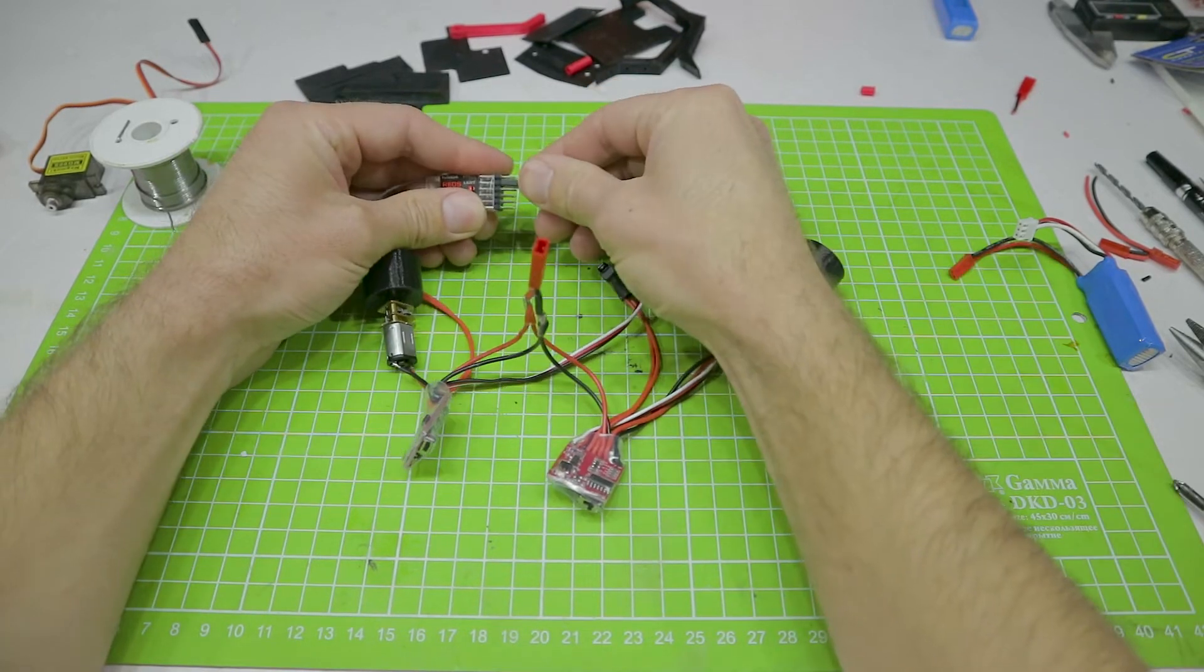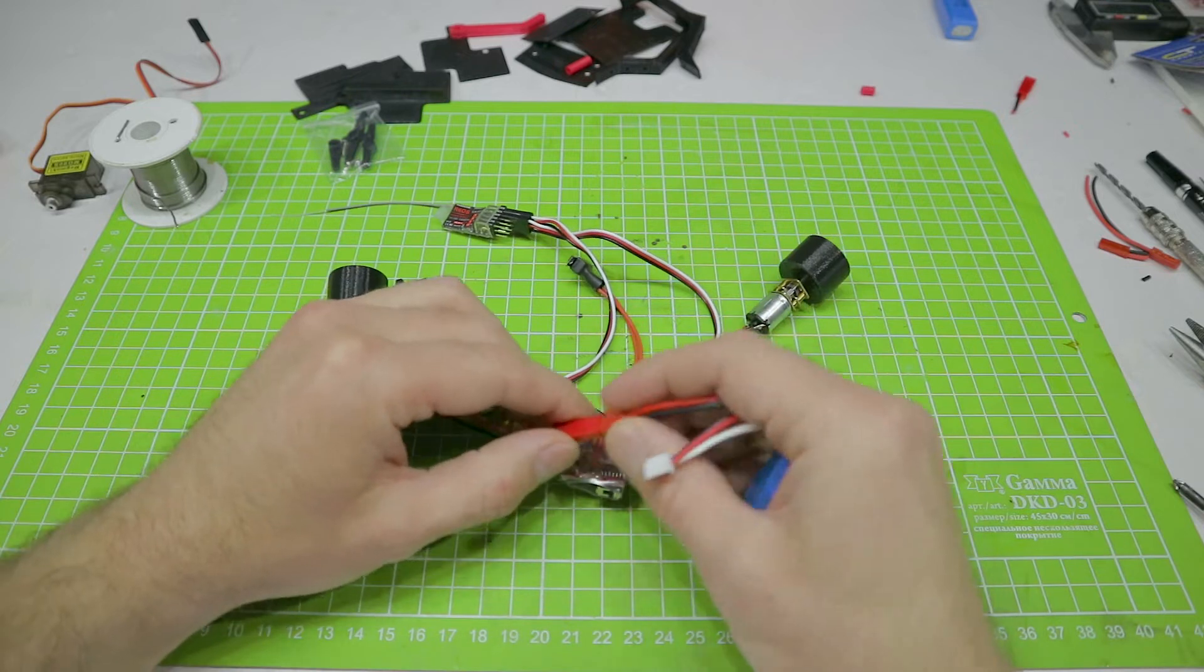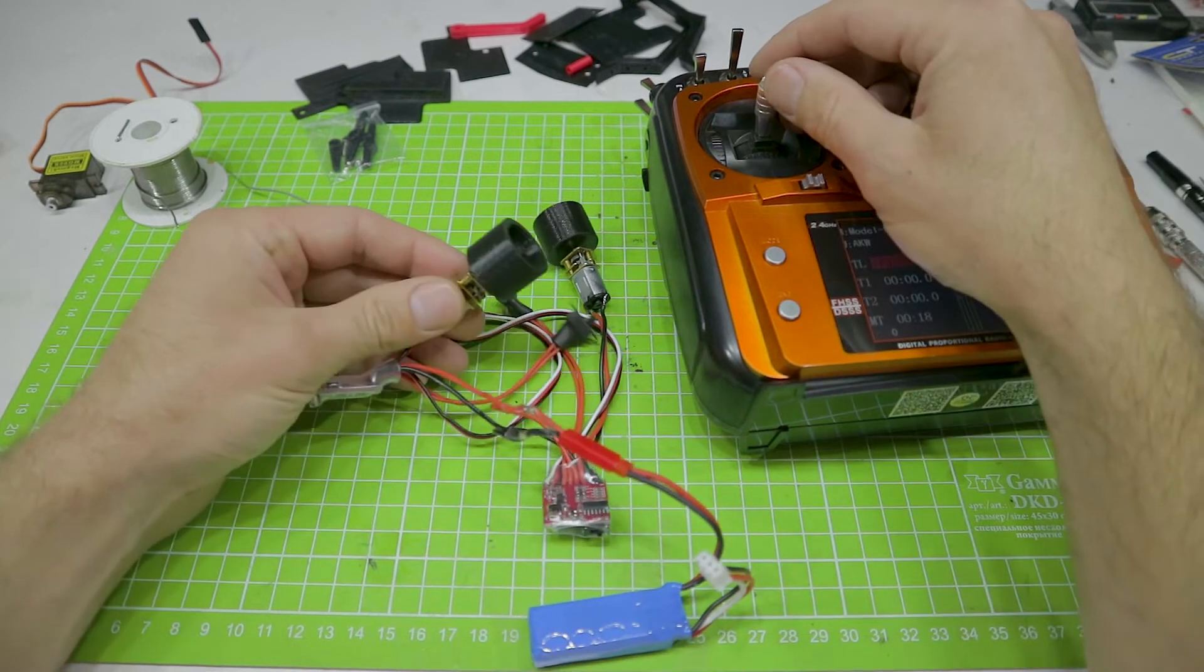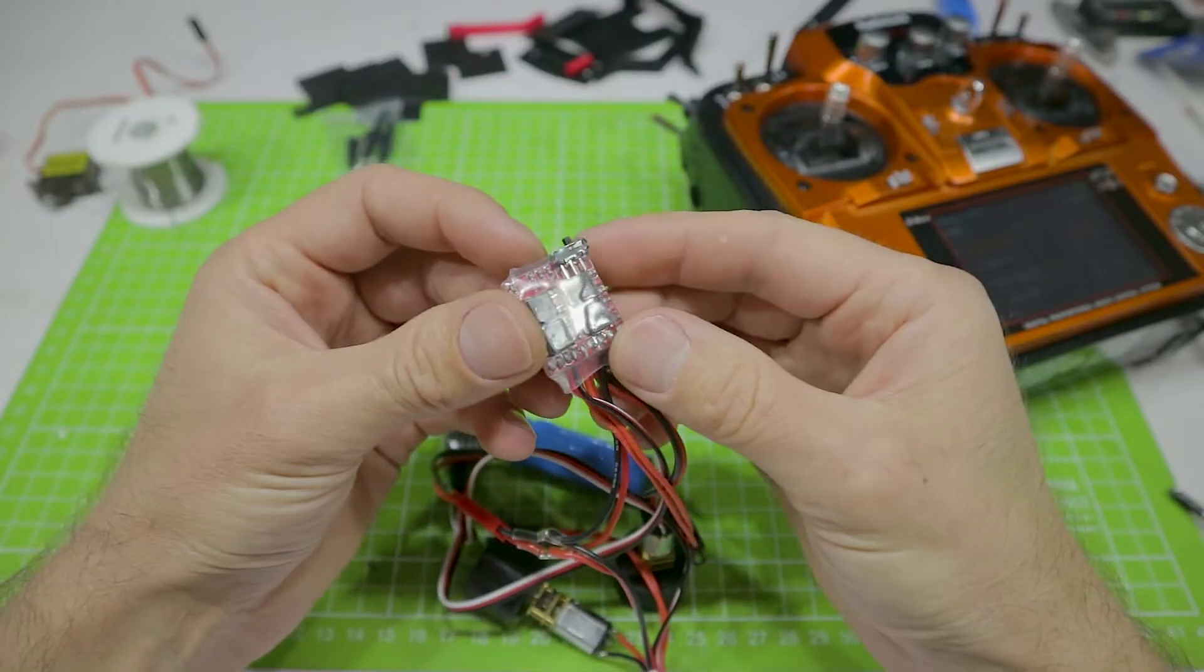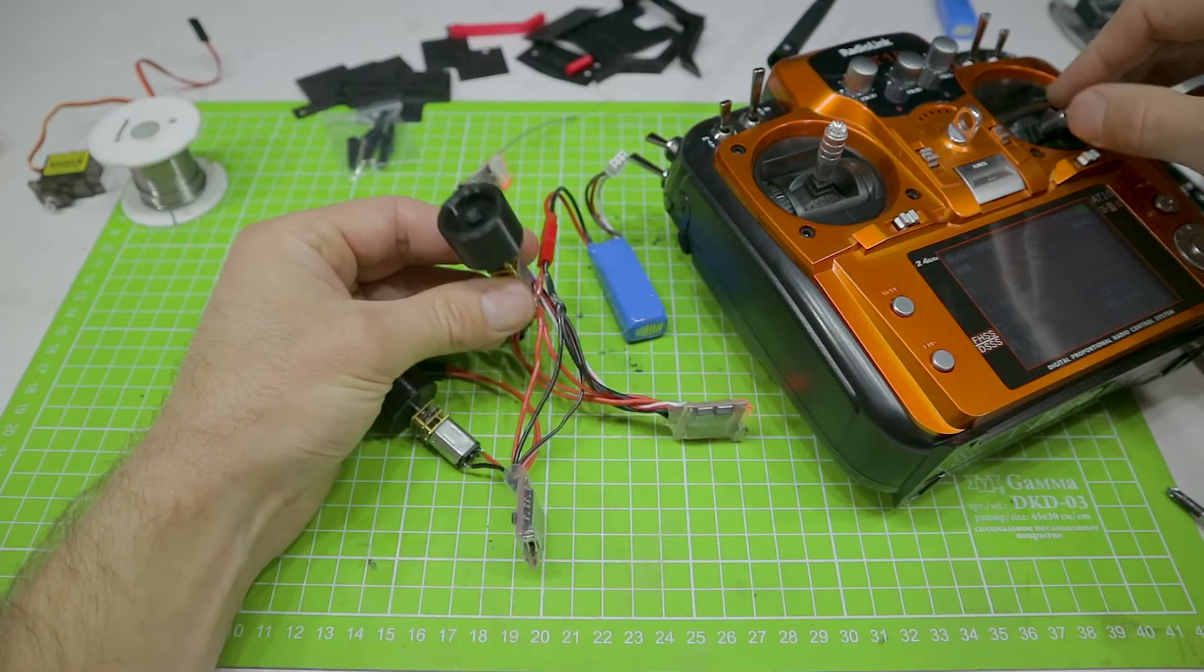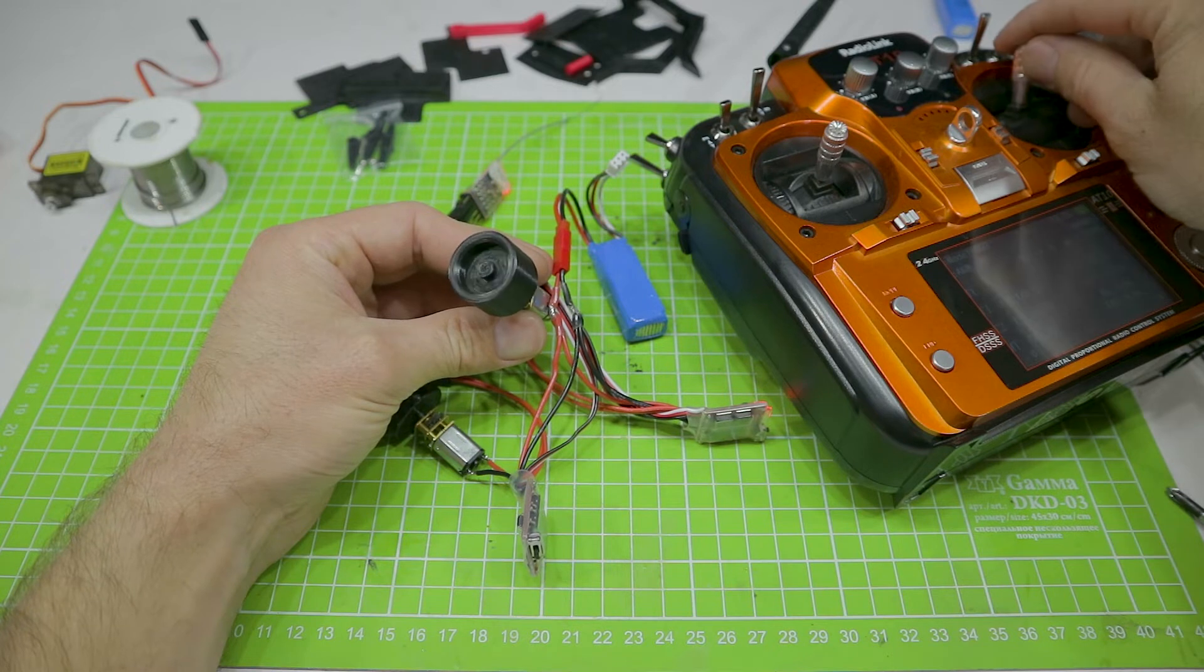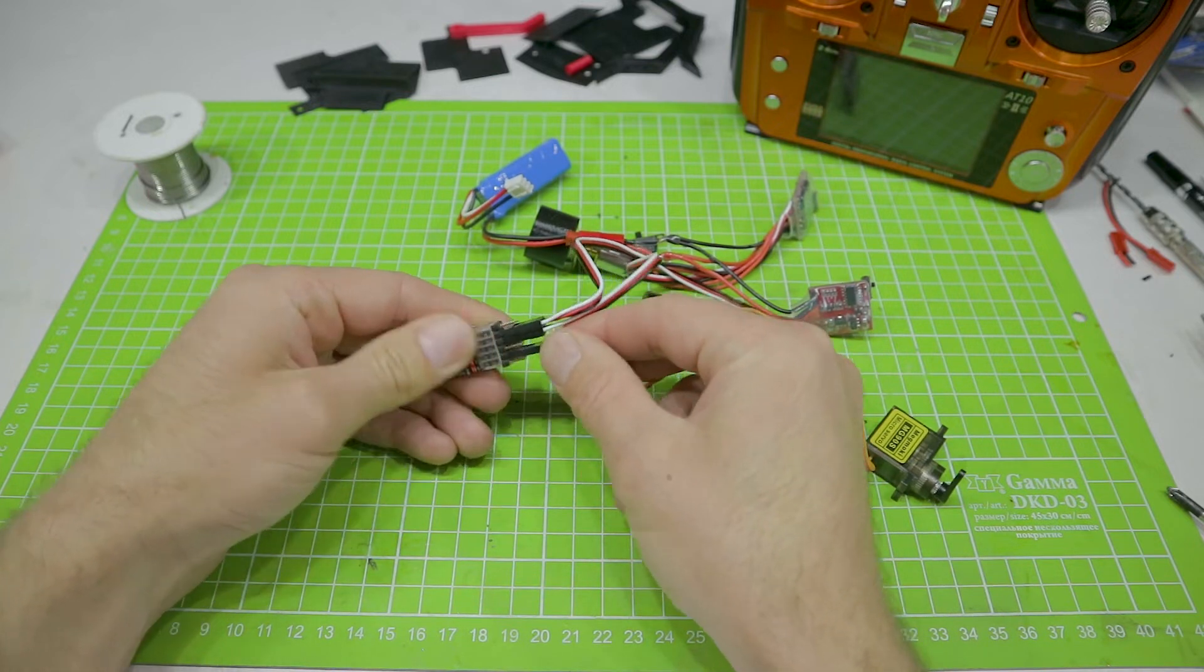Check if everything works. We connect one engine to the second channel, it will be the left wheel. The second to the third channel, this is the right wheel. On the regulators, there is a small switch. If you move it here to this position, then the regulator will switch to the mode of operation with the brake. Sticks are now working in the wrong direction, but we will fix this later. The point is that, if you first push forward and then back, the engine will not start spinning in the opposite direction, but will be blocked. This is the brake. This is necessary for typical car models, but doesn't suit us. Therefore, we return to the first option.